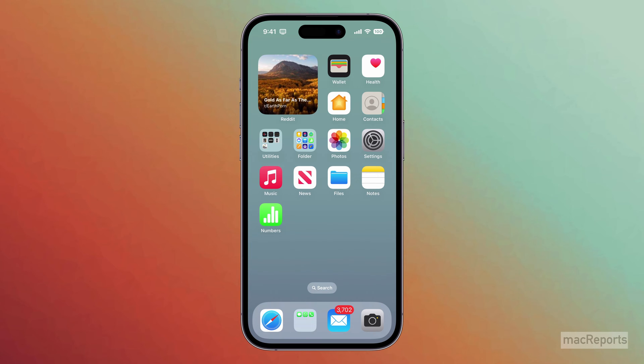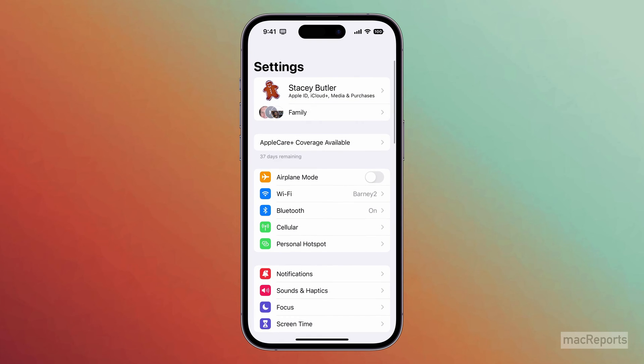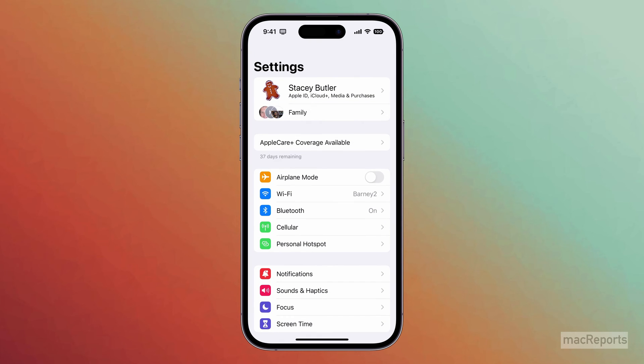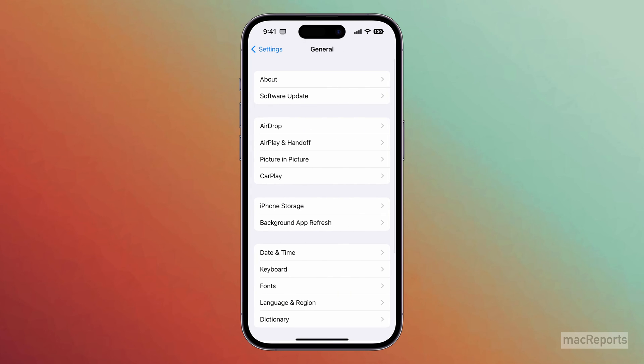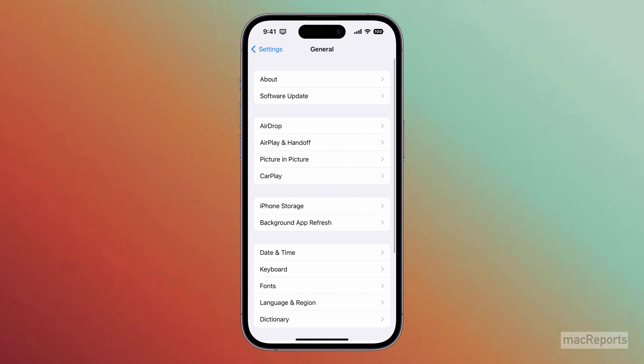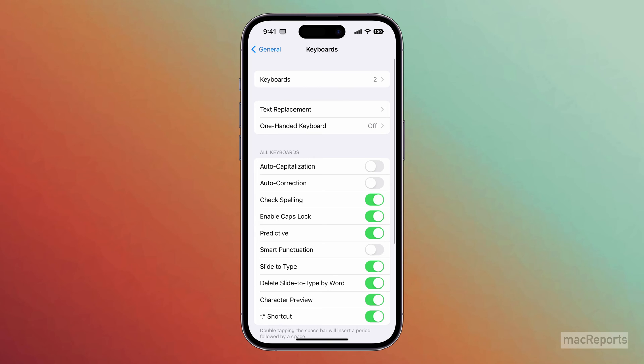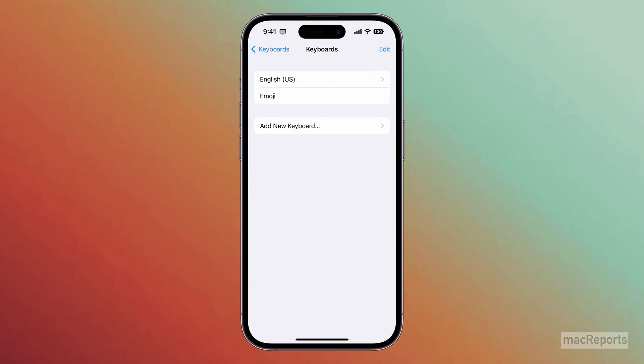To do that, open Settings, then go to General, and tap on Keyboard. Tap on Keyboards, tap on Add New Keyboard.